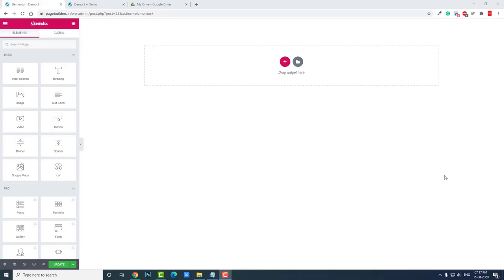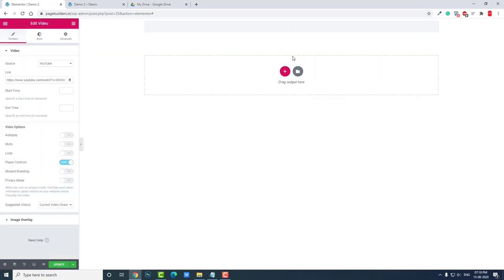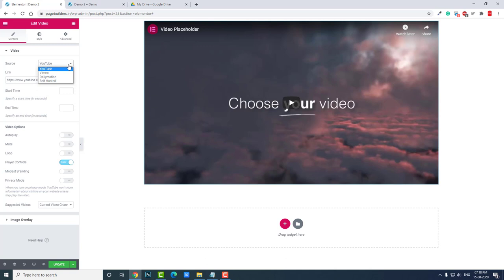Hi everyone, in this video I want to talk about self-hosted video in Elementor page builder. In the video widget of Elementor, we have four options for video source: YouTube, Vimeo, Dailymotion. By default, generally people often use YouTube, and they are good, but sometimes we want to have our own video hosted on our server or our cloud account.